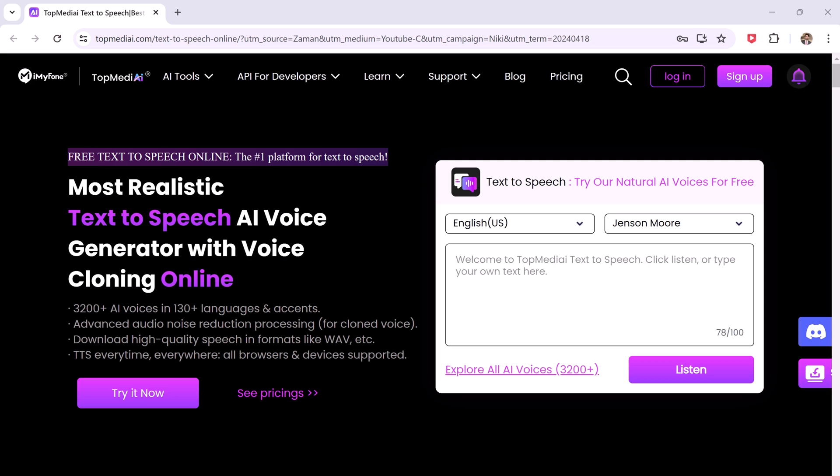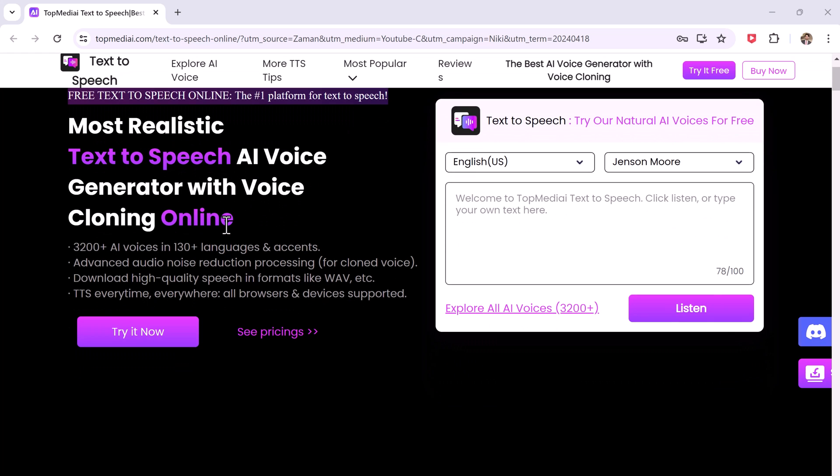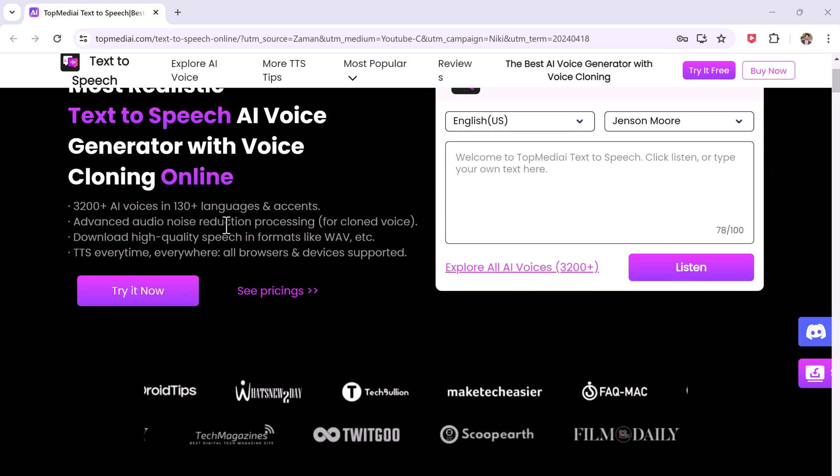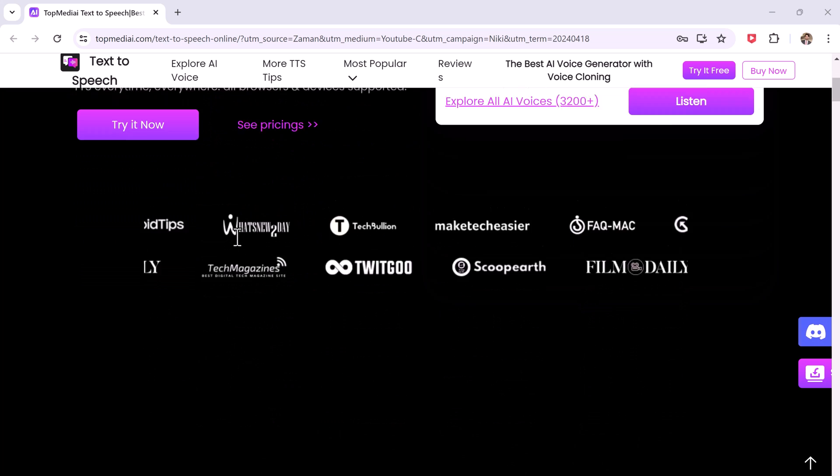Hey everyone and welcome back to another video today. I'm excited to show you a fantastic tool called Top MediAI Text-to-Speech. This online platform lets you convert any text into high quality voiceovers with a massive variety of AI voices.